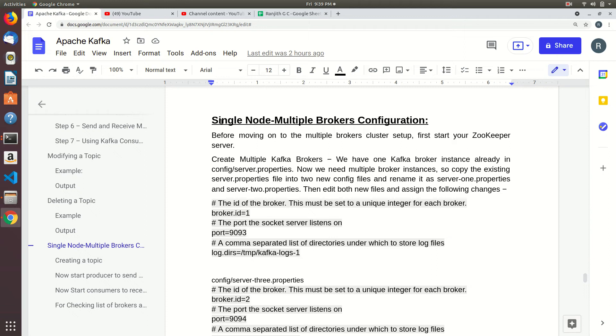Hi friends, in this video I will show you how to setup a single node multiple broker configuration using Kafka.